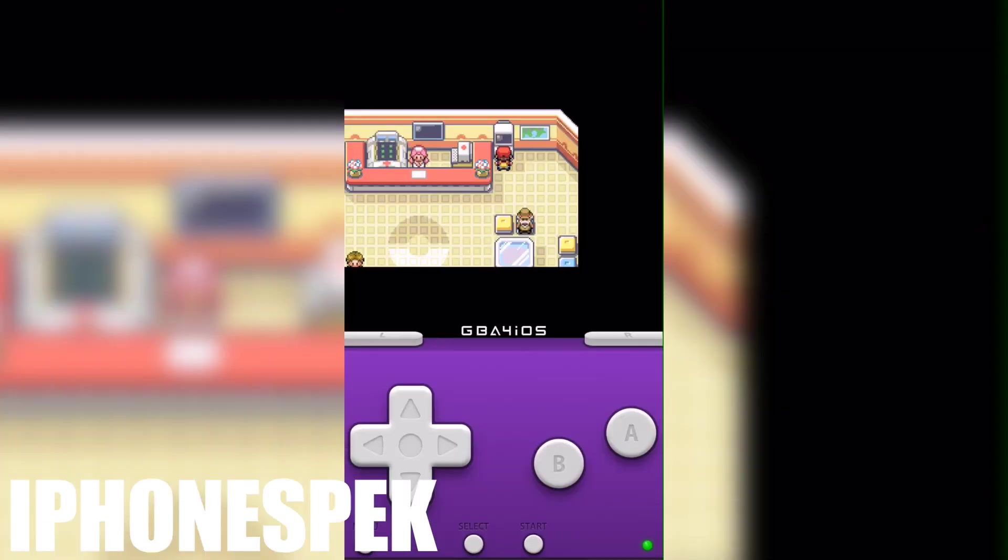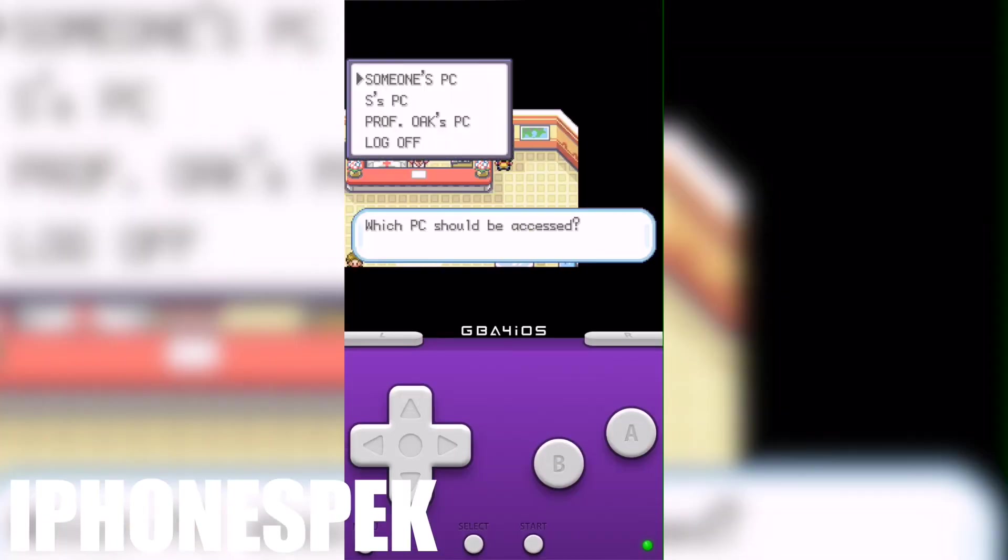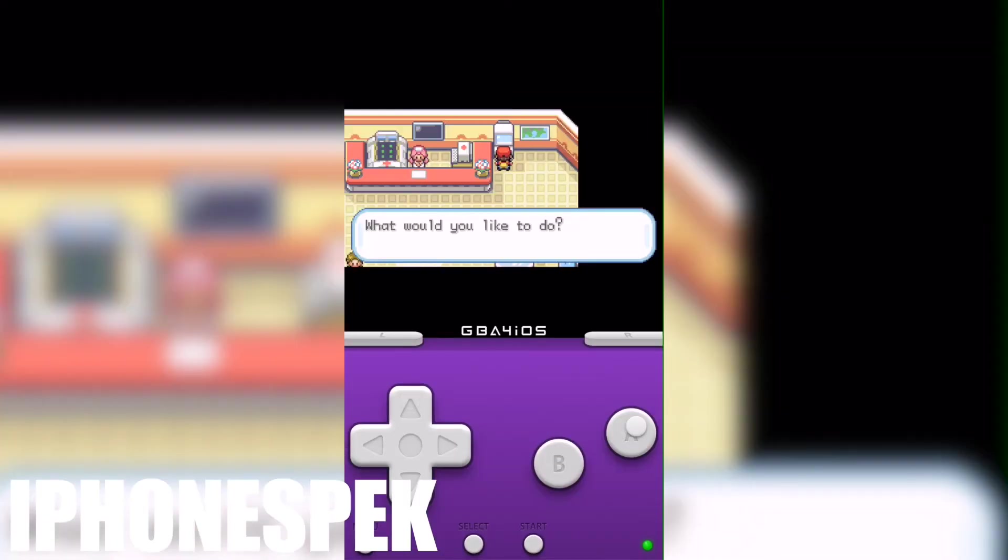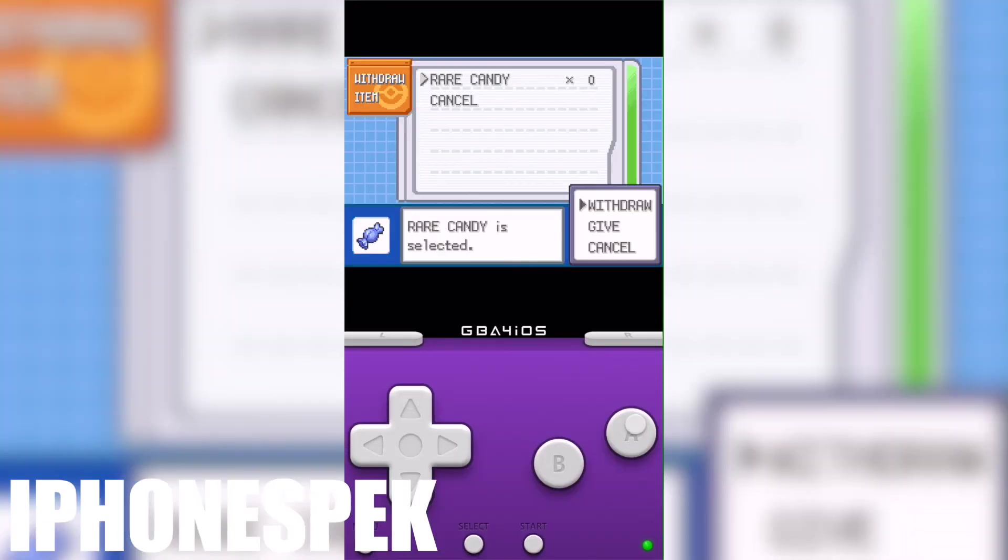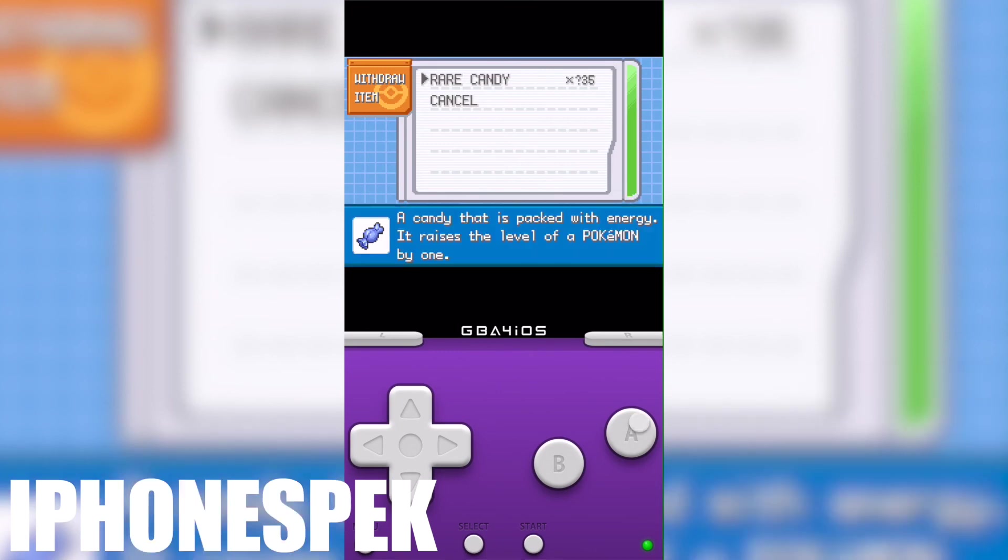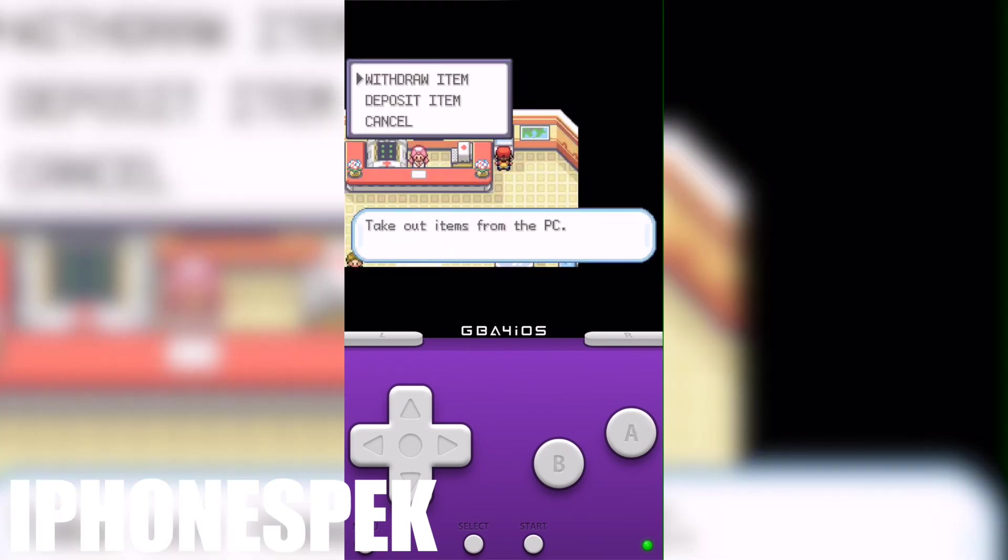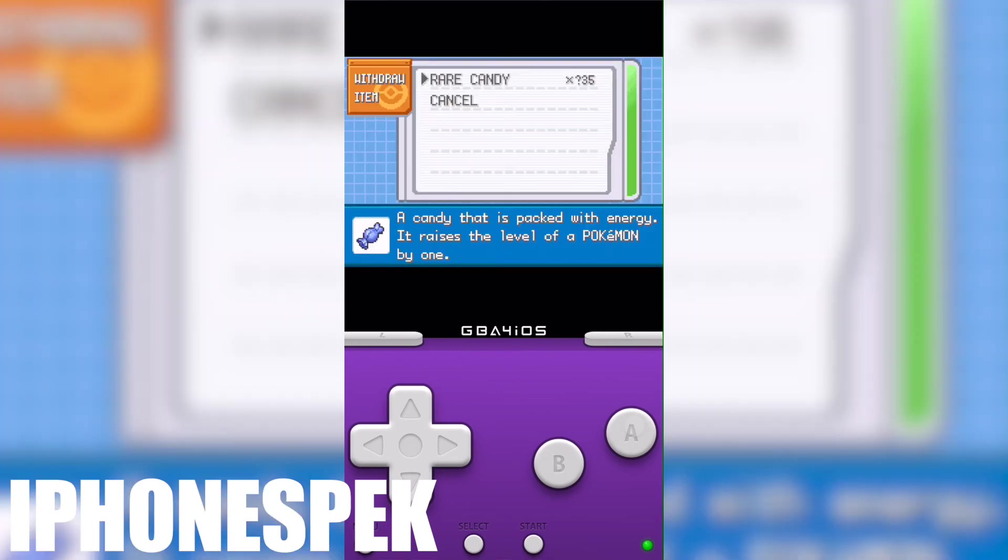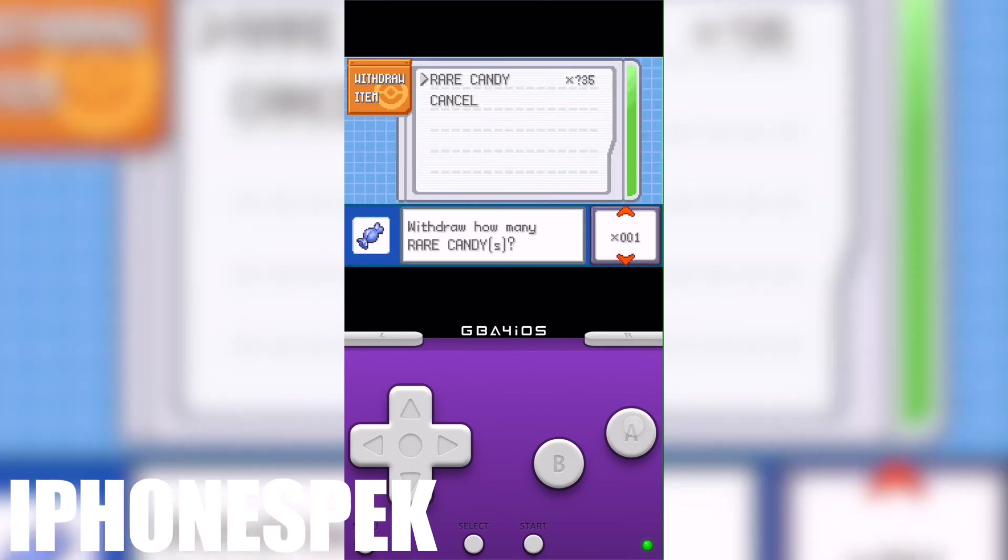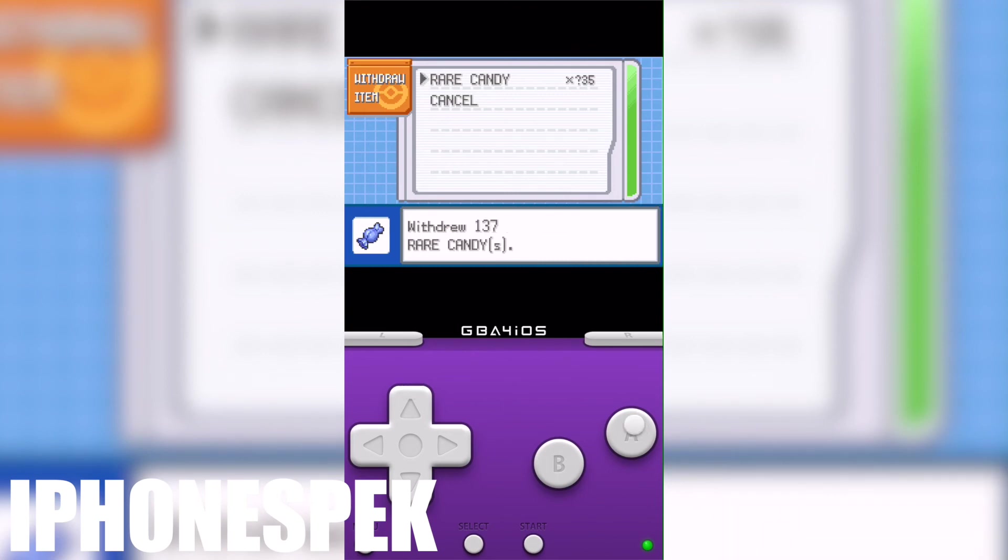And I just want to let you guys know if the item appears and it so happens to be zero and you withdraw one and it turns into a question mark, all you have to do is save your game, restart, and then activate the 99 item code.